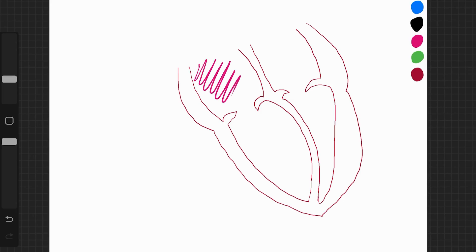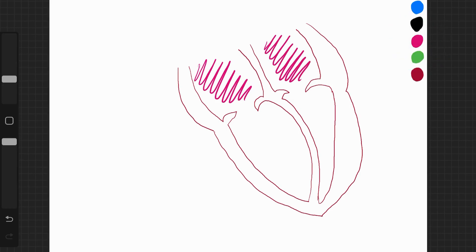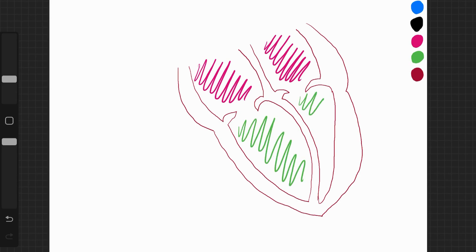In the top, in these pink bits here, we have the top chambers of the heart, the atria. And in the bottom, we have the bottom chambers of the heart, the ventricles.